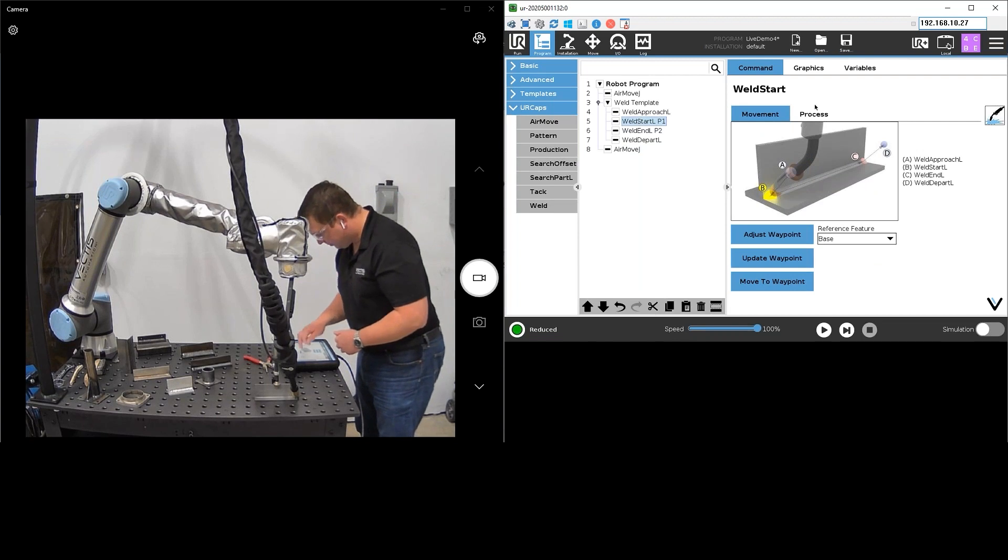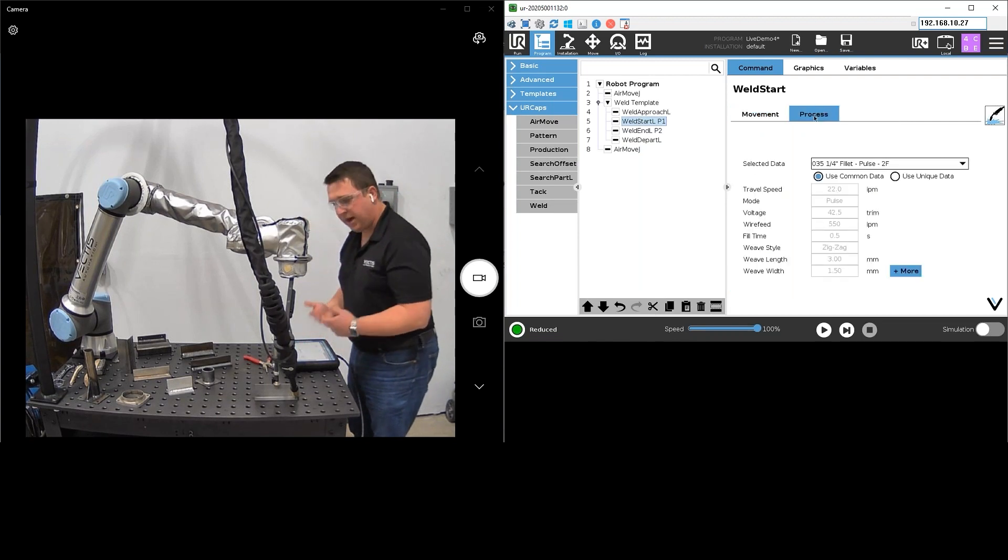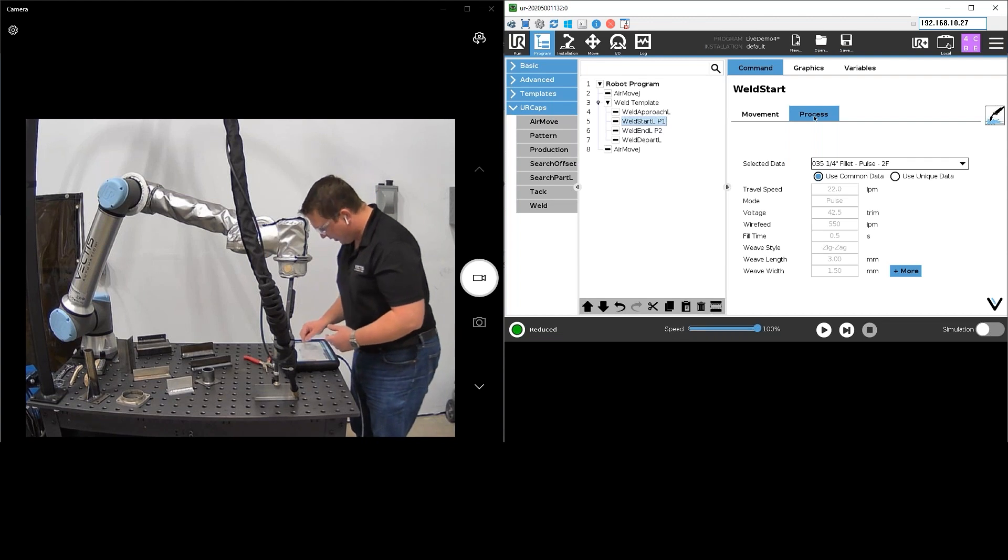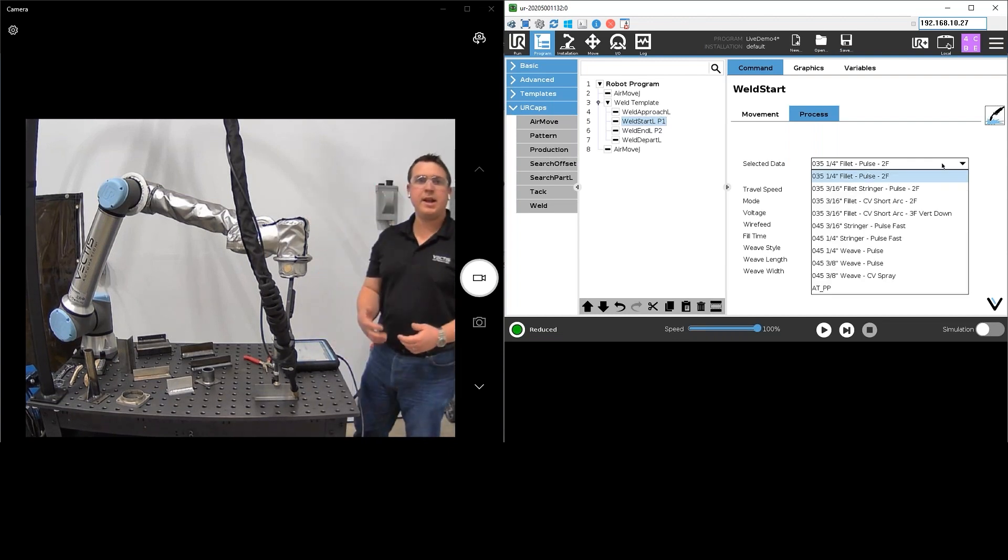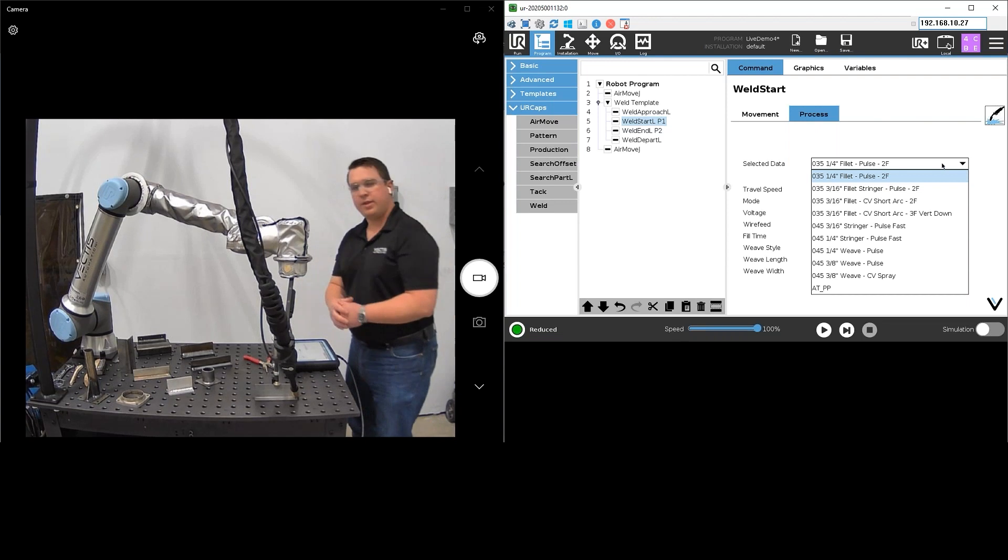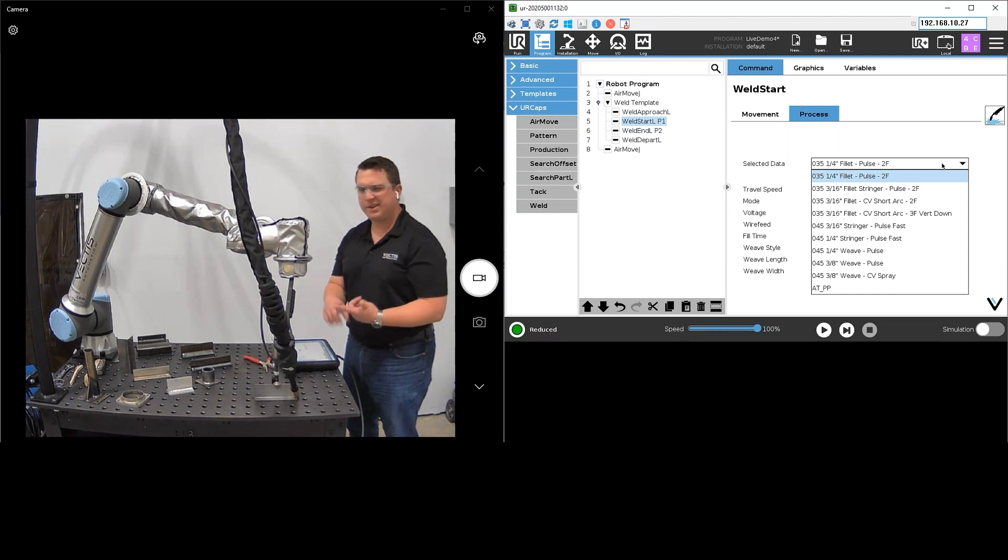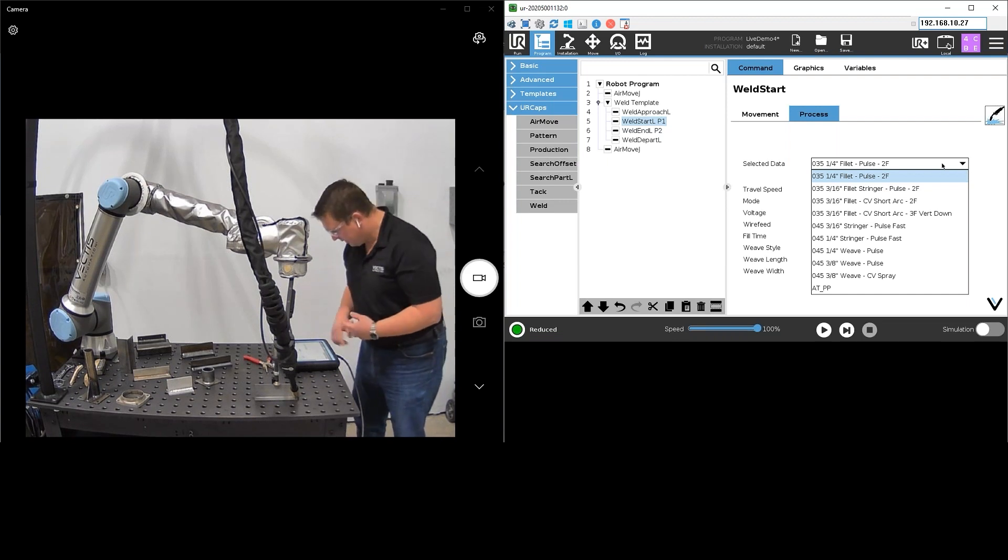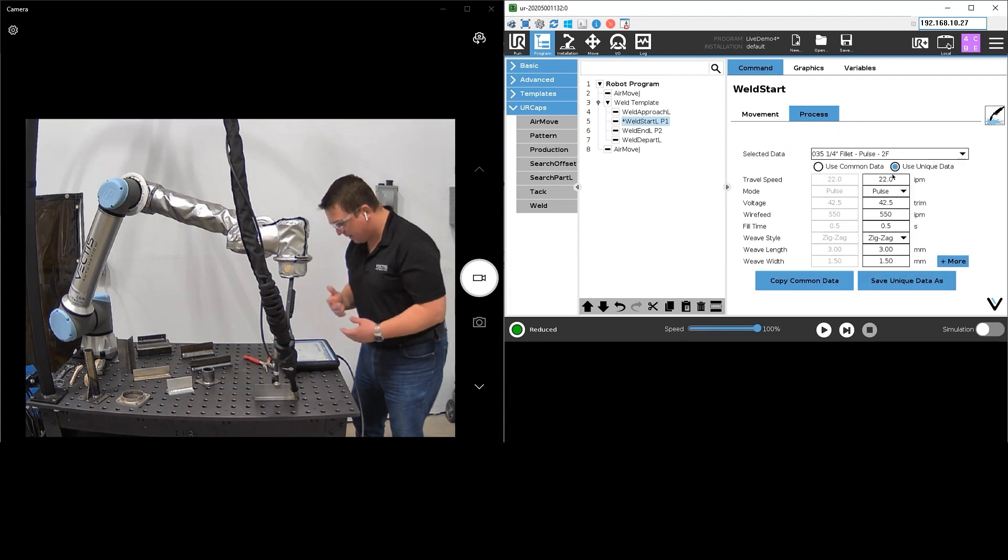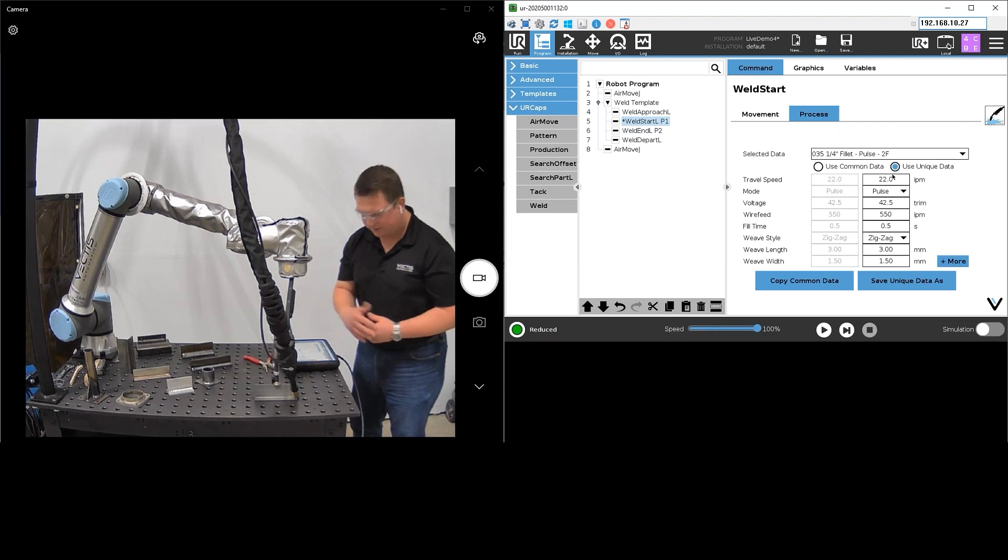The last thing we're going to do before we actually run this program is define our weld process parameters. There's a few ways to do that. I can choose from a library of common data. Our system does ship with some common data already in there. It's kind of an out-of-the-box ready-to-weld for a variety of different wire sizes, weld sizes, and materials. I could pick one of those.